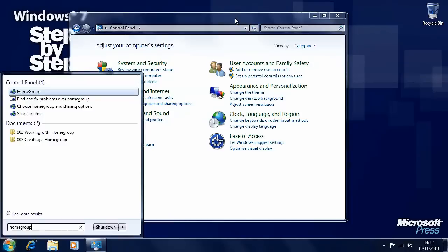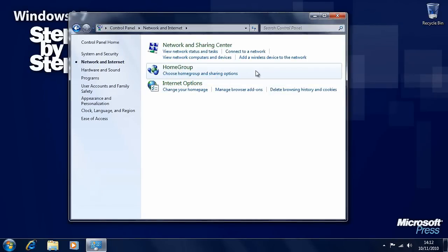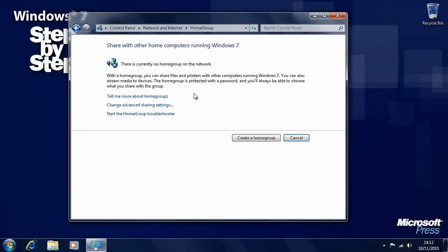In the control panel, click on network and internet and you'll see the home group options. Click on home group. Windows 7 is telling us here that there is currently no home group on the network, but it's giving us options to find out more about home groups or create one. Let's create a home group.